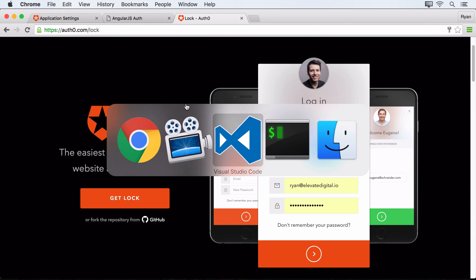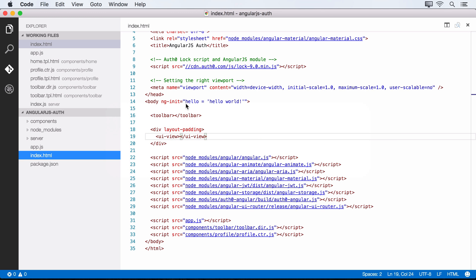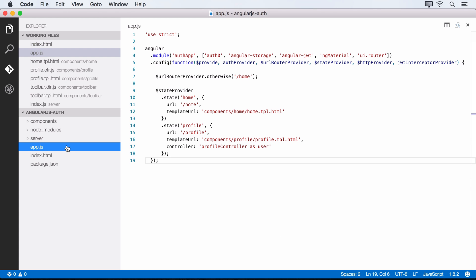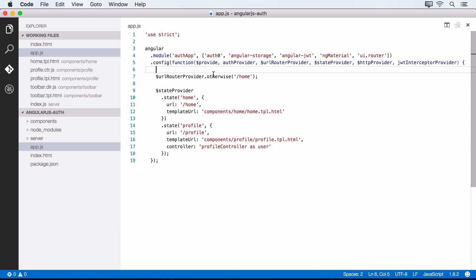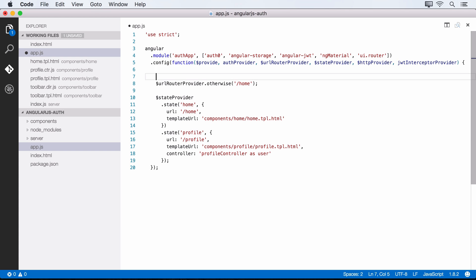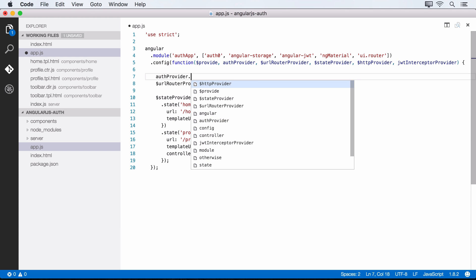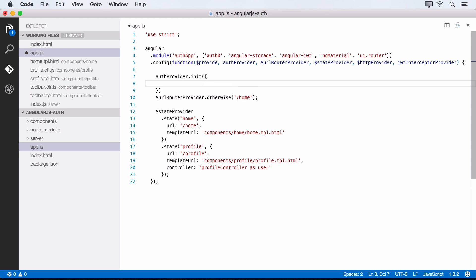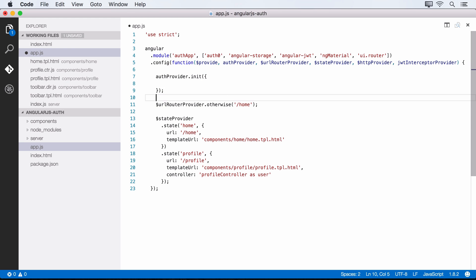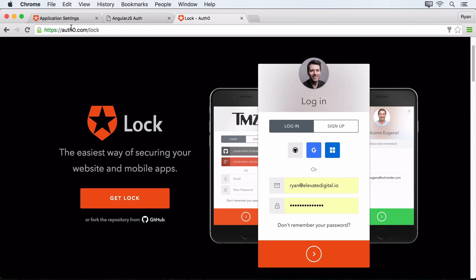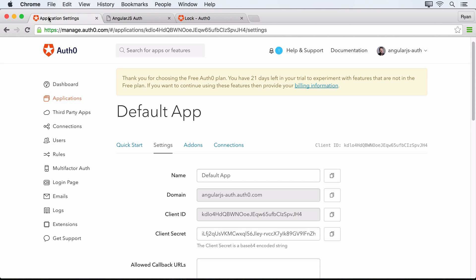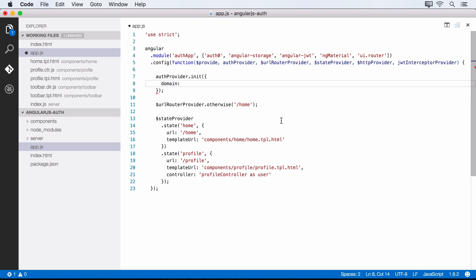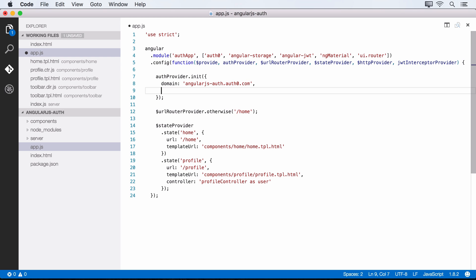And so to get started with this, we'll actually need to use our auth provider that we've brought in over here in our app.js file. So this auth provider is given to us from Auth0. And so what we'll want to do is initialize it with init, and then pass an object that configures it. And on this object, we'll need to pass our domain. And so that's going to be our domain, which we can grab from our application settings over here, we can copy it here and just plug it right in.